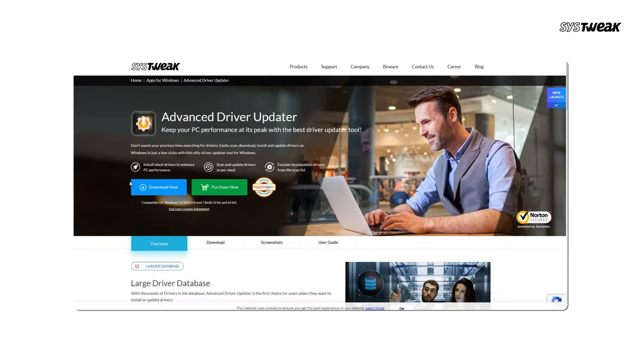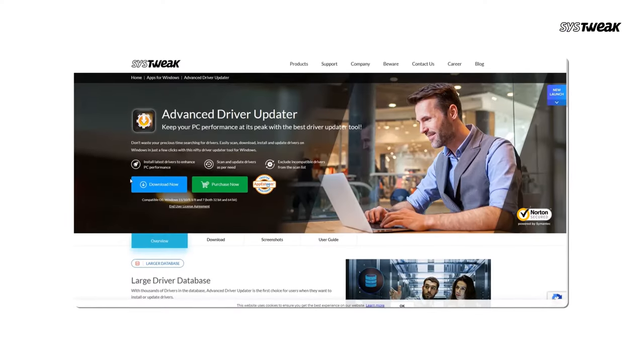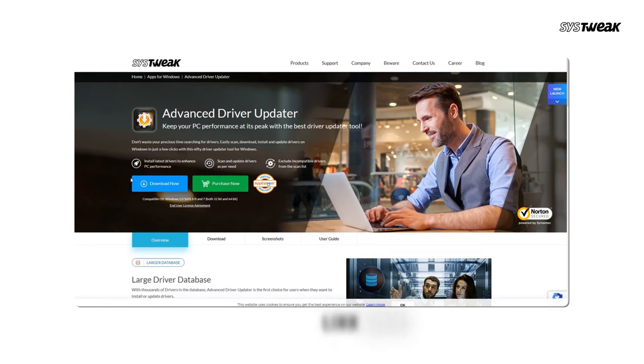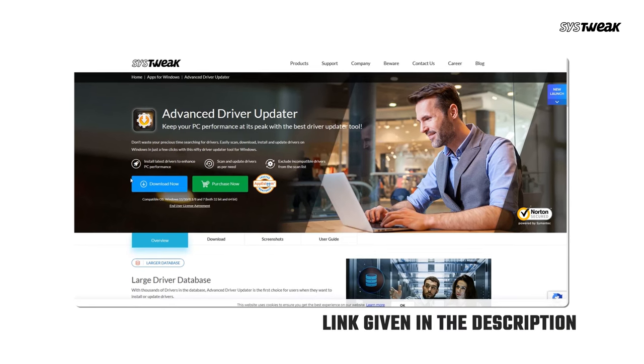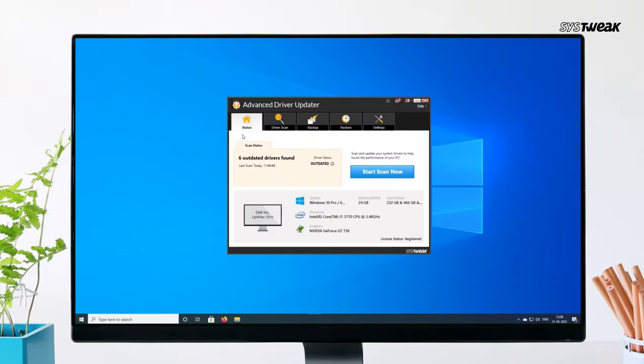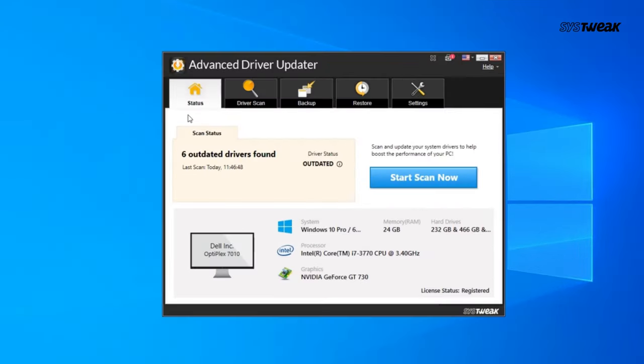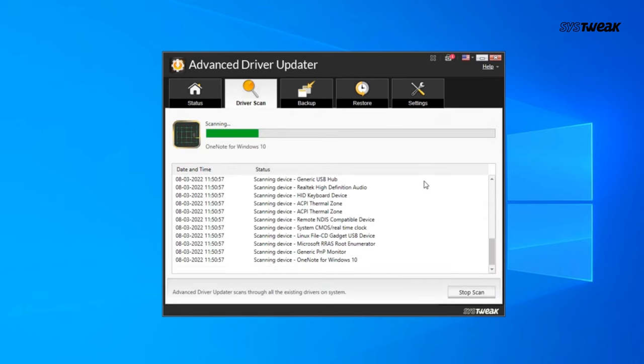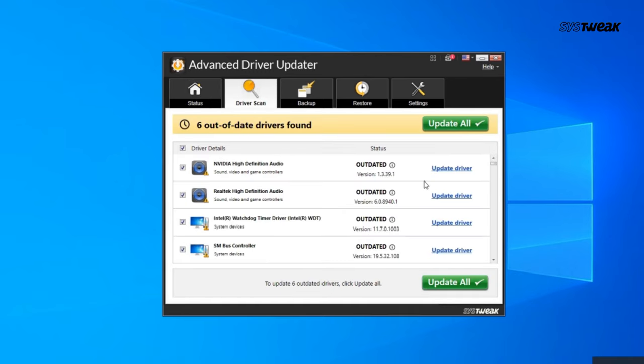Here's how it works. Download and install Advanced Driver Updater from the link in the description. Open the software and click start scan to scan your system for outdated drivers. Once the scan is complete, you will see a list of outdated drivers.